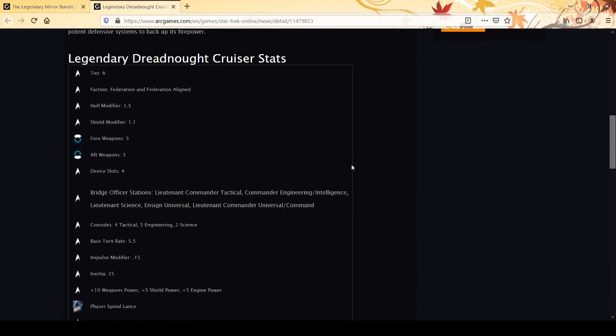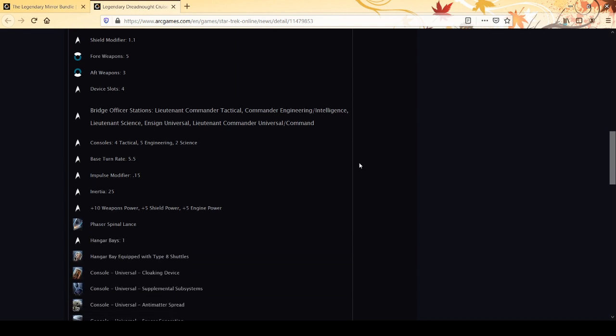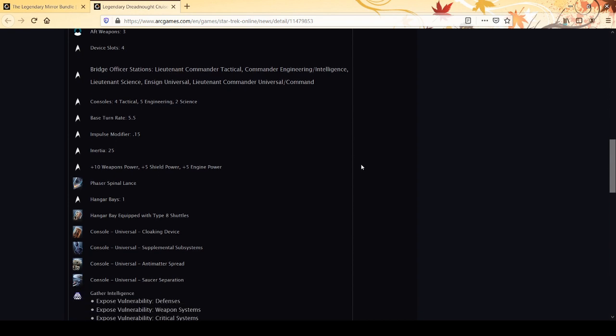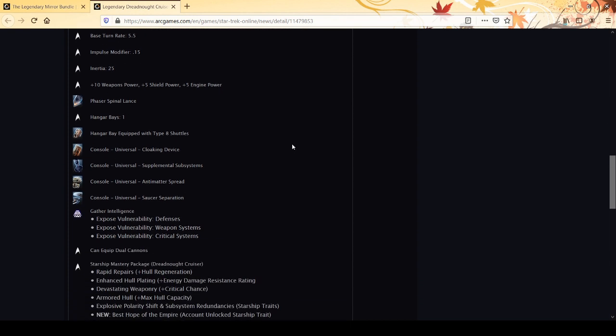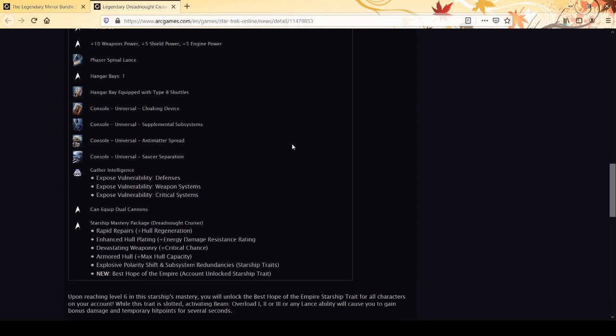It's a tier six Federation ship with 1.5 hull modifier - that's very high. Shield modifier 1.1 is pretty good. 5.3 weapon layout, four device slots. You get a lieutenant commander tactical, commander engineering intel, which means it's a full intel spec, lieutenant science, ensign universal, lieutenant commander universal command. Consoles: four tactical, five engineering, two science. Turn rate 5.5 - that is horrendous. Impulse modifier 0.15, inertia 25 - also terrible.